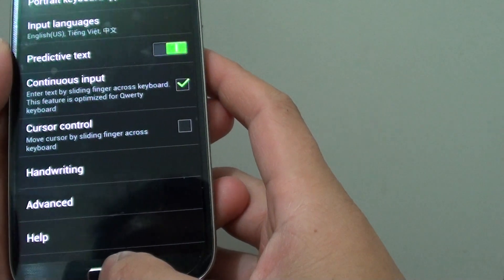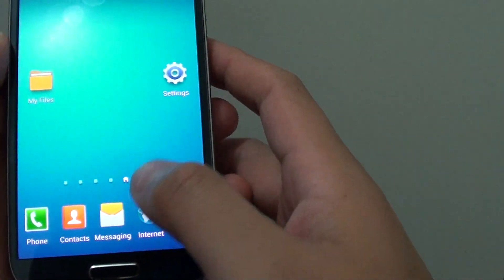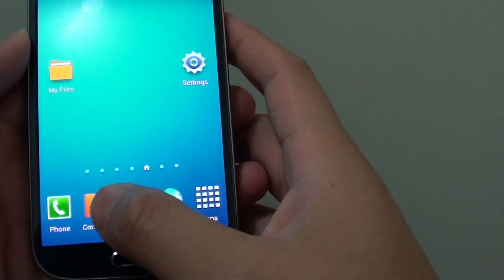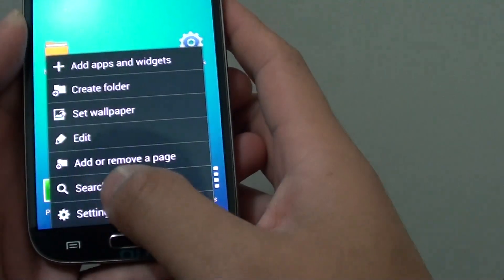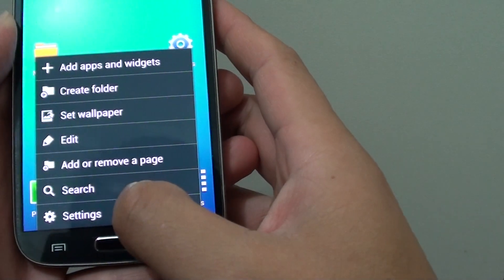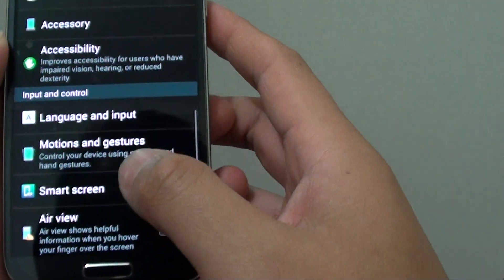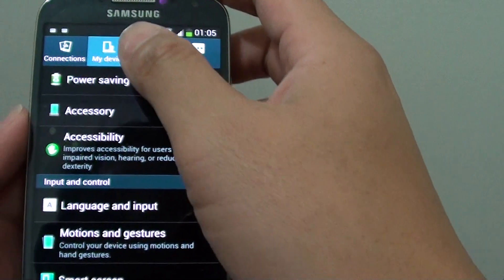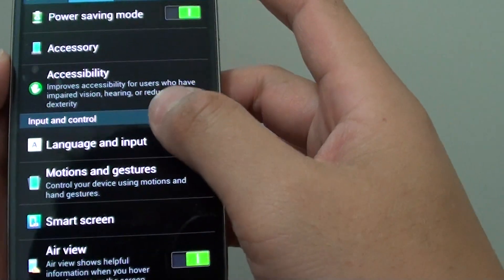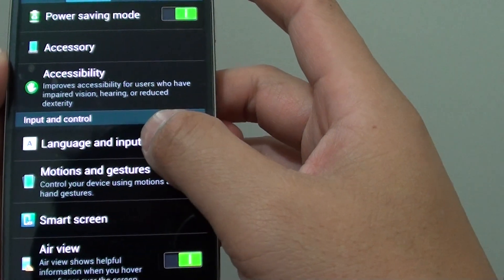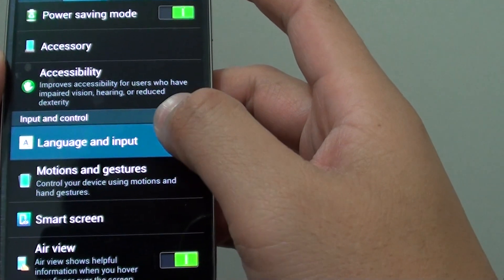So if you go back to the home screen, then we're going to tap on the menu key, choose settings. From here, select my device tab, tap on language and input.